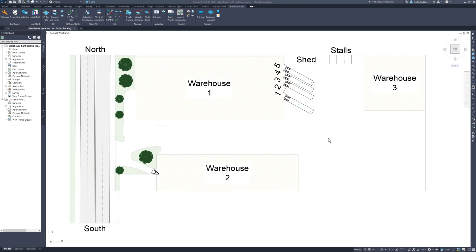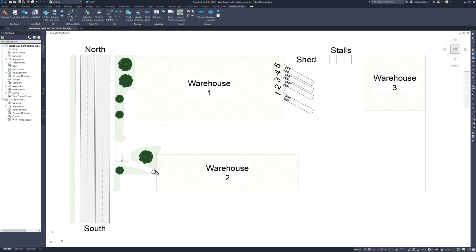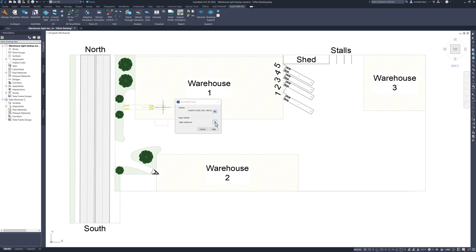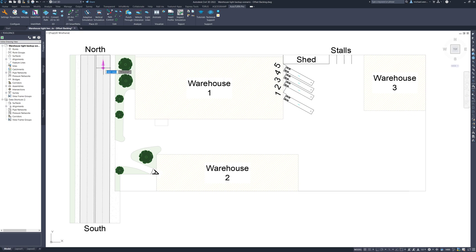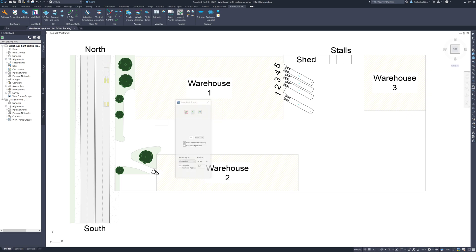The final parking method I want to demonstrate is offset backing. For this particular scenario, I want the semi-trailer to reverse from the main road into driveway A which is on the west side of warehouse number 2. This is a much tighter situation. First, I am going to set the start point by clicking generate arc path, aligning the vehicle to the lane marking geometry and placing it in the right lane.